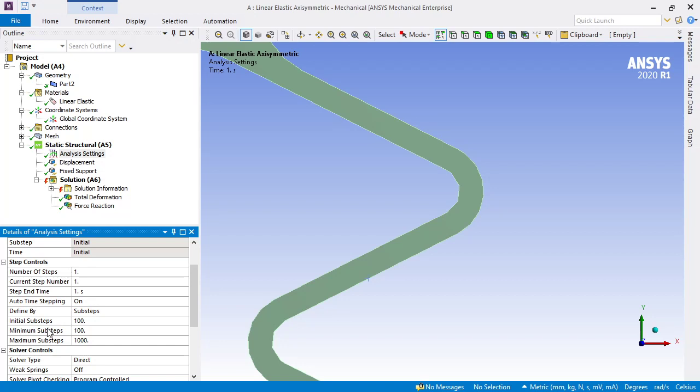The initial and minimum substeps are set to 100, and that's the first thing that happens when you try to deflect this model.